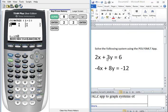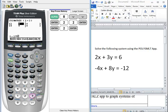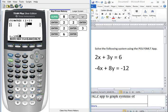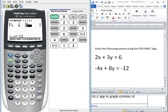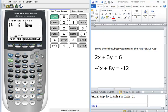So we only want to enter in the coefficients and the constants in the problem. We press enter and enter in between each entry. Always go back to check and make sure that your coefficients match your equations.